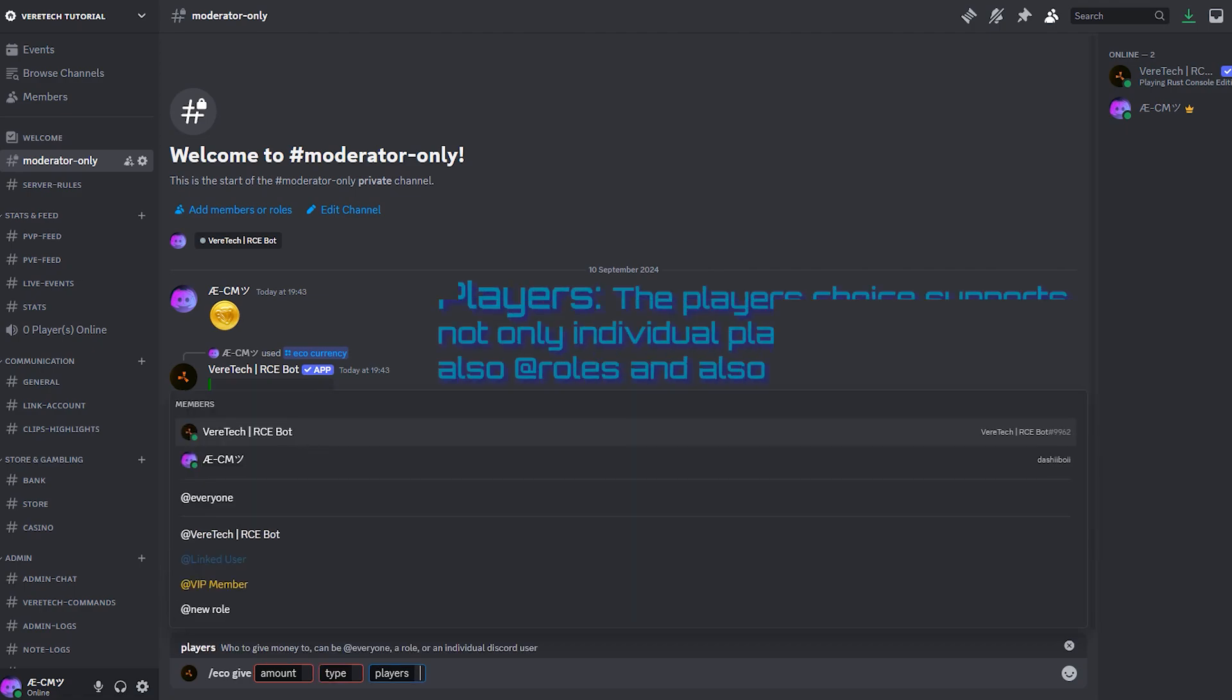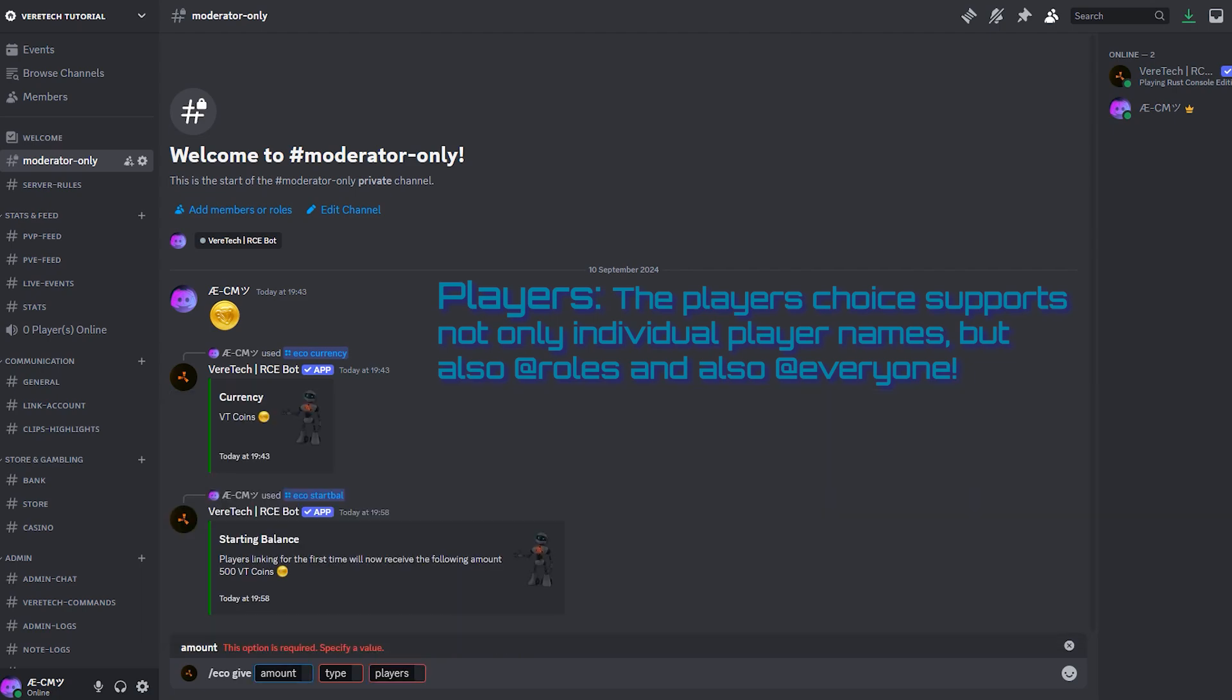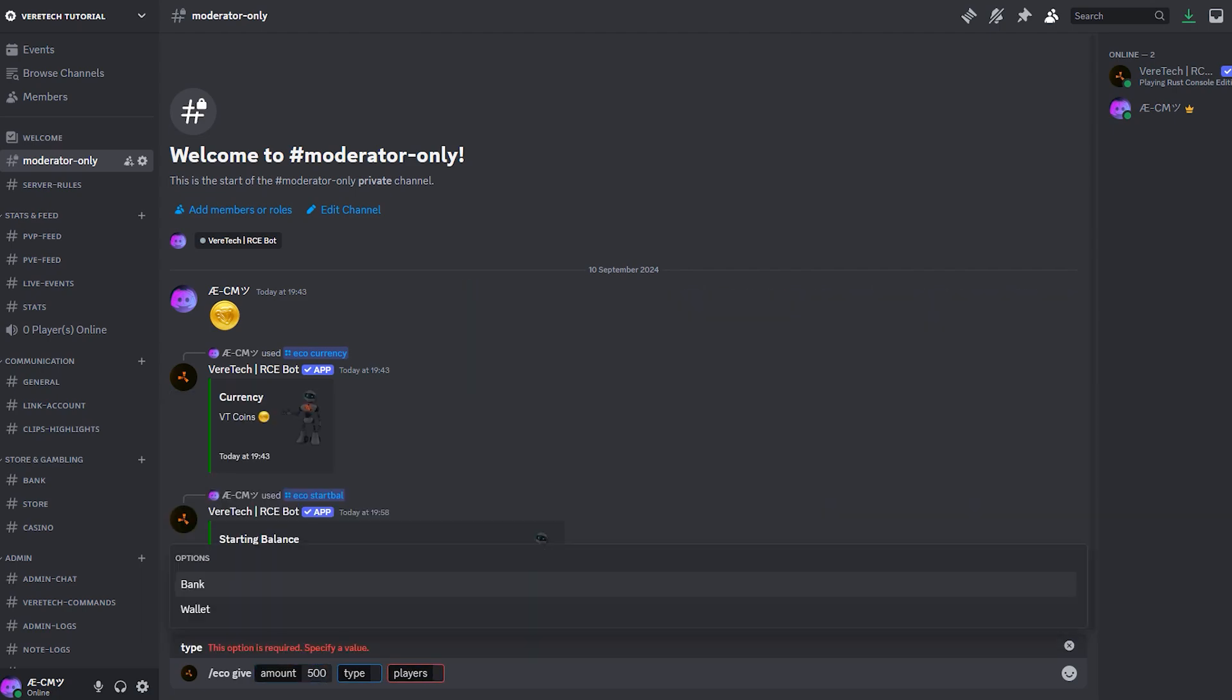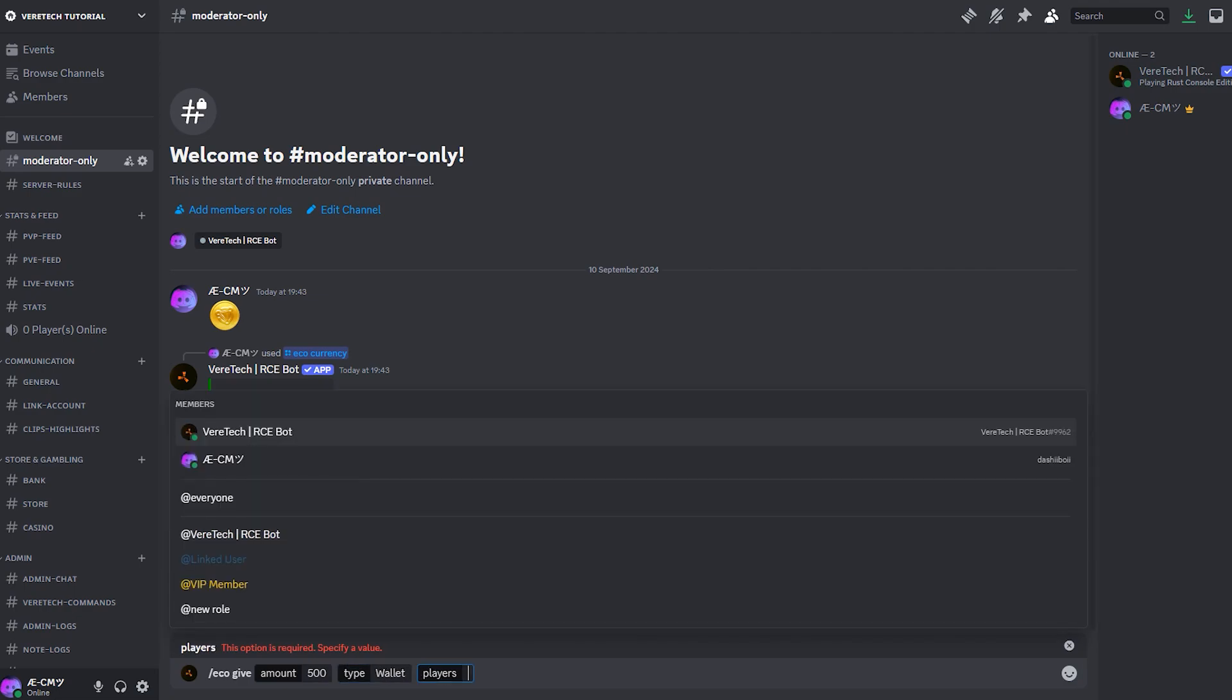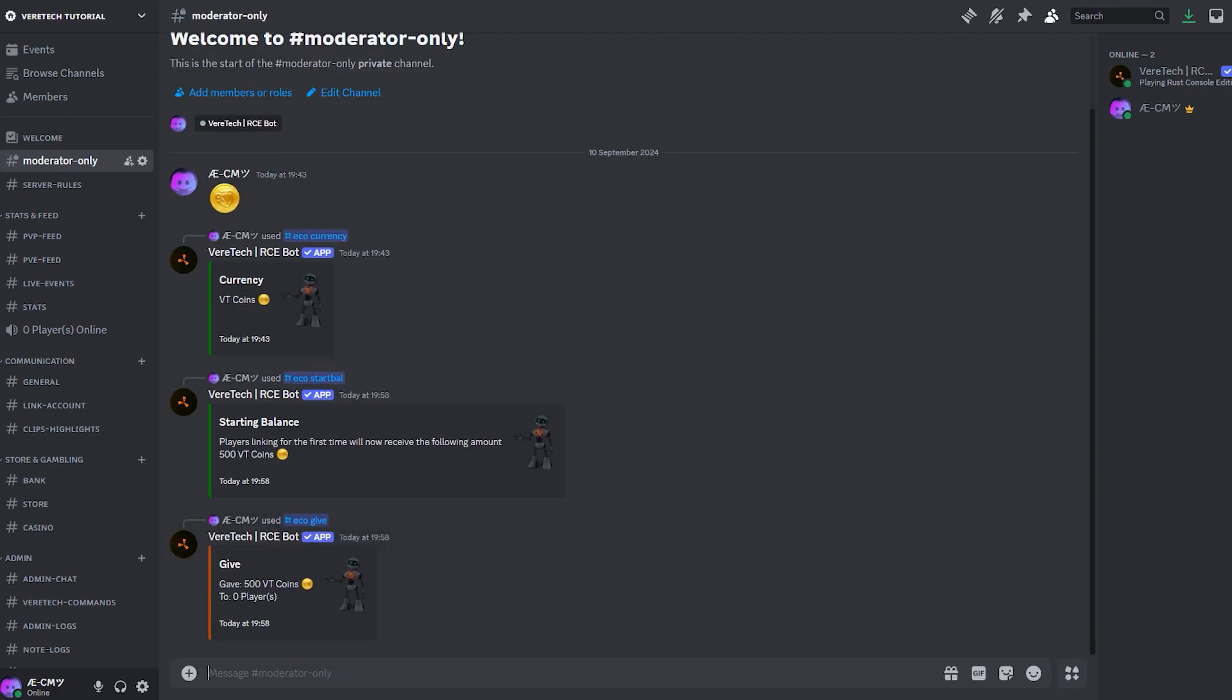And finally, players, we can type the player's discord names here that correlate to their in-game name for payments. This text box also supports roles. So I'm going to be giving 500 VT coins, but to all my VIPs all at once. We can do this by typing at VIP, and you'll see here is my VIP role. Hitting enter, the text box will indicate how many players it gave that value to. Mine says zero, as this is only a testing server, and we sadly have no VIPs linked.